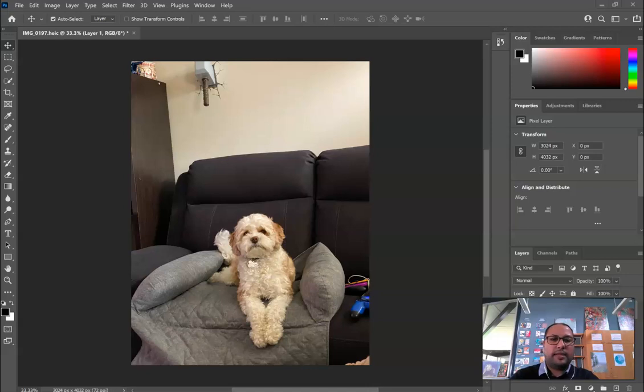Hey everyone, for this lesson I'm going to show you how to make your image lighter and darker.